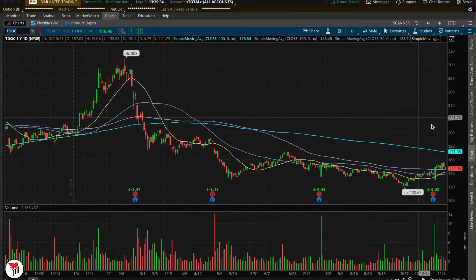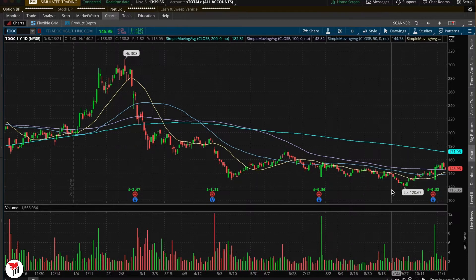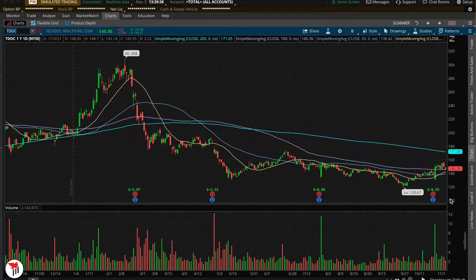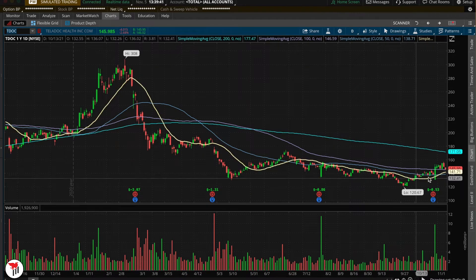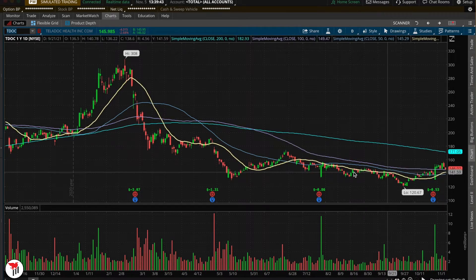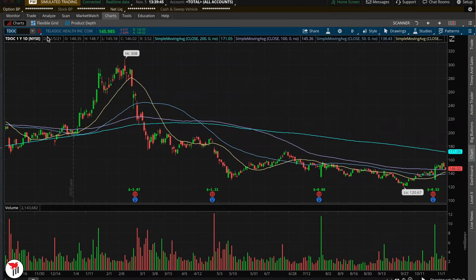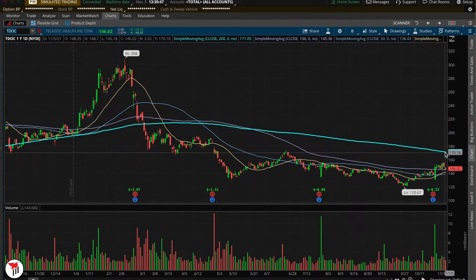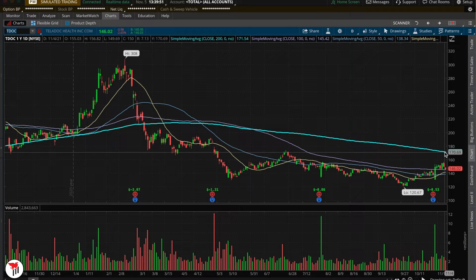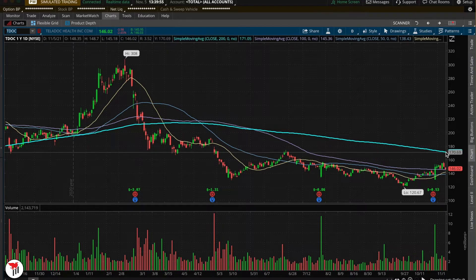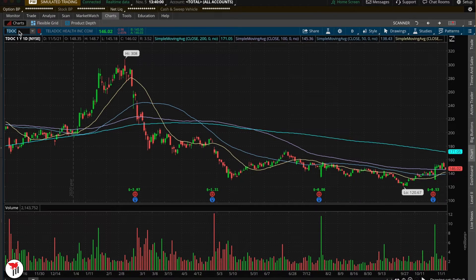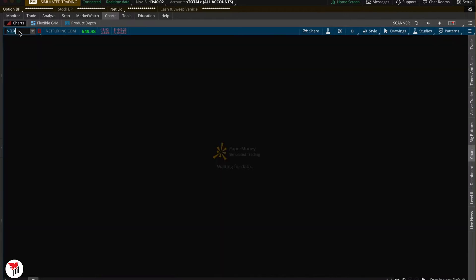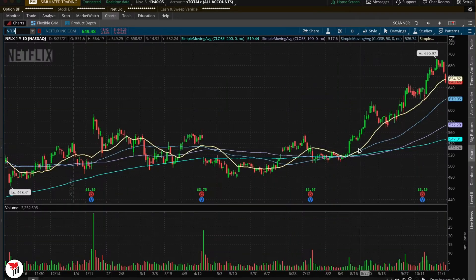Another nifty thing to note: since it is a price moving average of whatever days you selected, these get respected pretty well as far as price action goes. So let's say if you were to enter here as a reversal on TDOC, you could pretty much bet that price action will stall once we reach the 200-day moving average. This could be used as a price target.